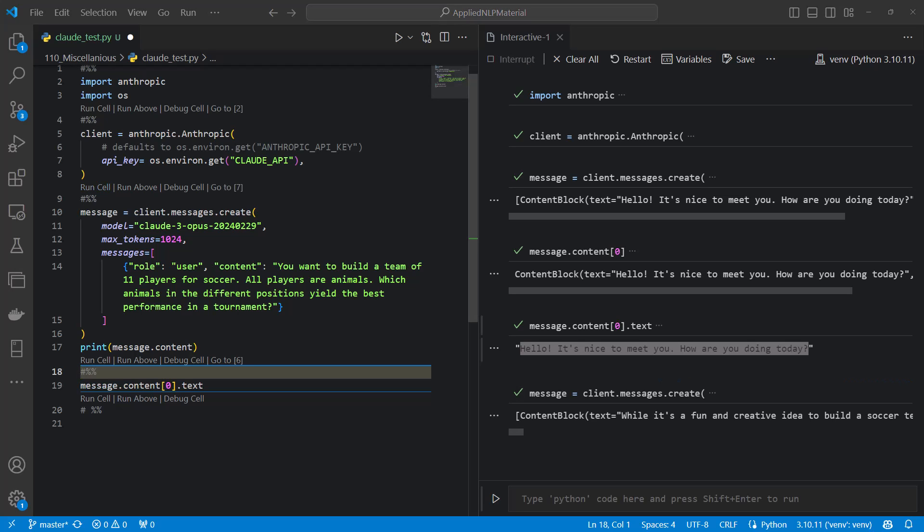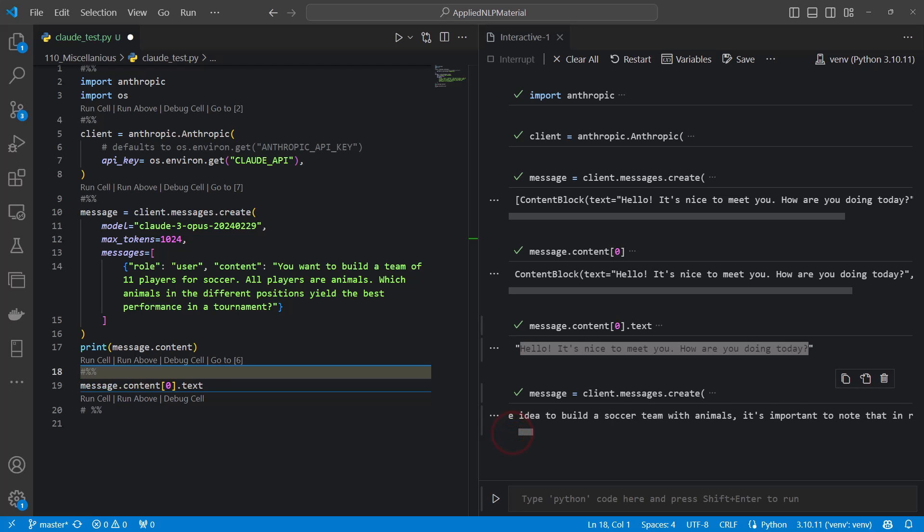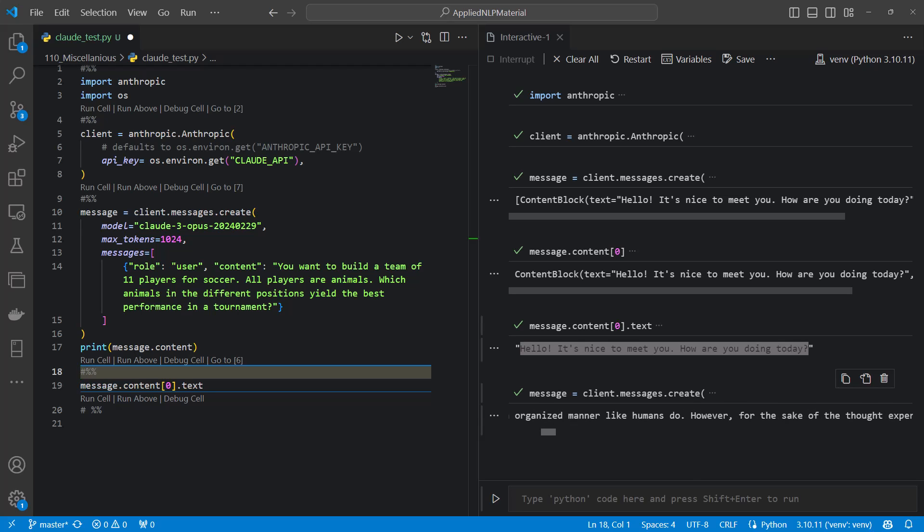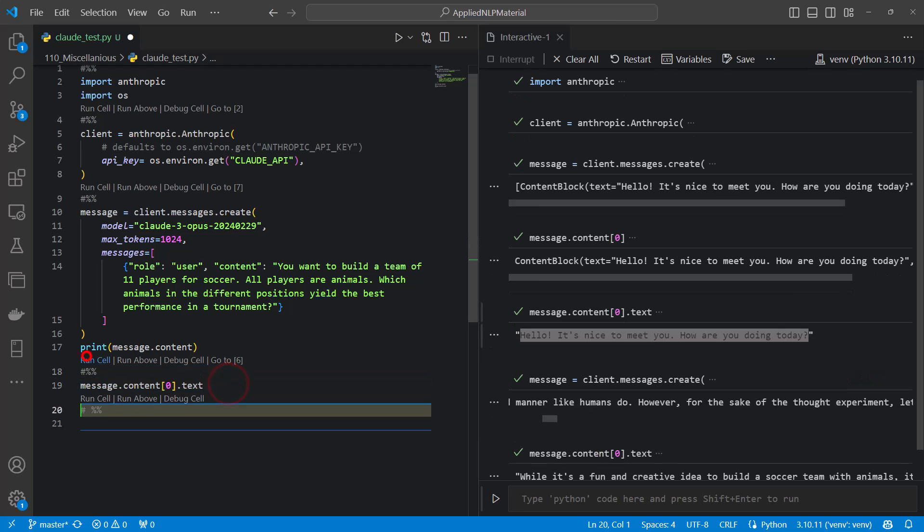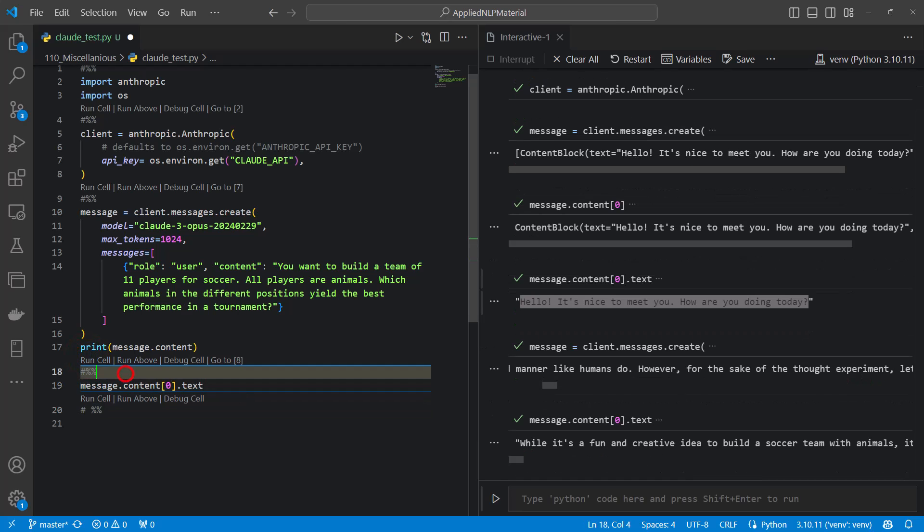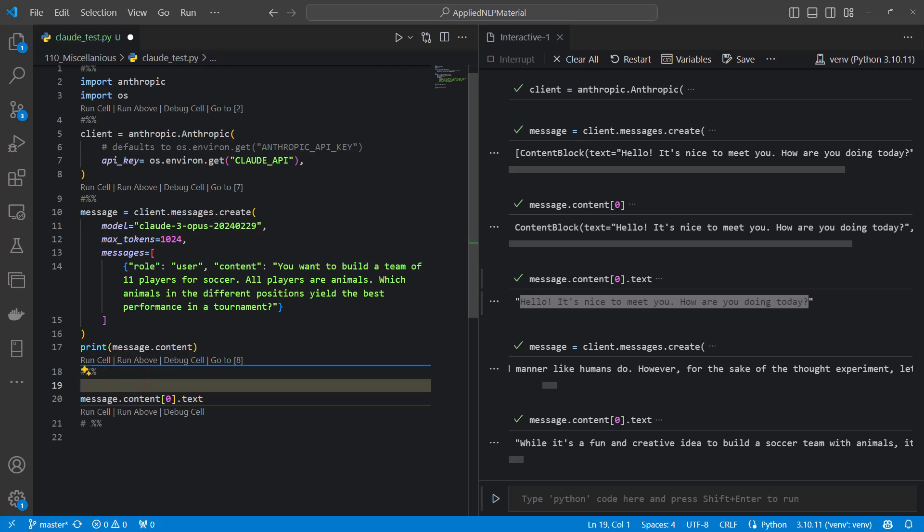And here we are. So we see while it's fun and creative idea to build a soccer team with animals, it's important to note that in reality animals cannot play soccer in an organized manner. So let's maybe make it a bit nicer.